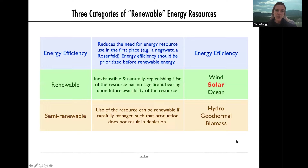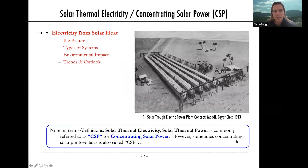This is a renewable resource in our categorization. Our use of solar power does not diminish its ability to be used in the future, so therefore it is in our renewable category.